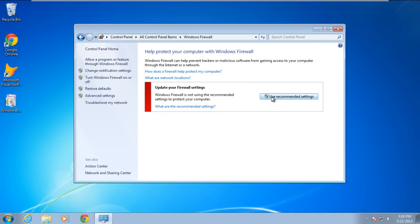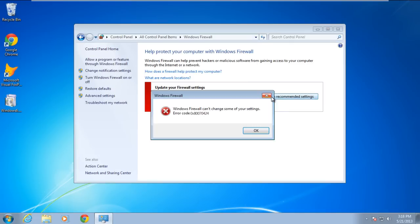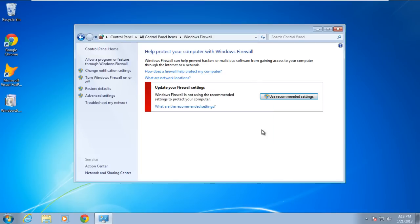Click on the Use Recommended Settings button to start the firewall. A pop-up error window will appear, and it will show the error 'Windows Firewall can't change some of your settings.' The error code will be 0x80070424. Here, just click OK to close this error window.